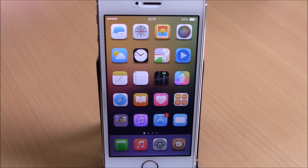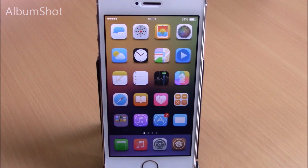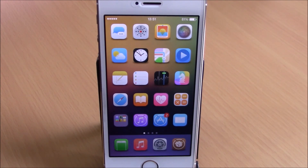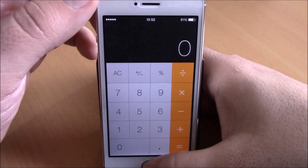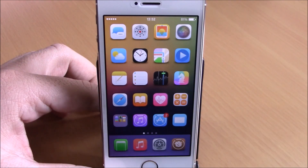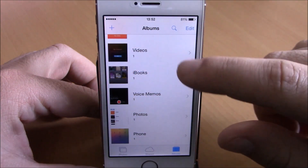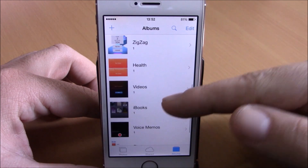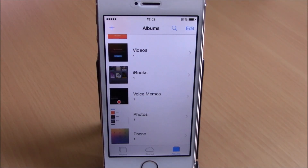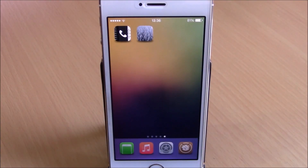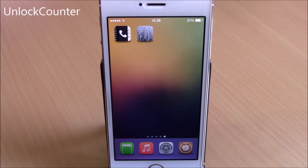Next up is a tweak called Album Shot. This is a very useful tweak which will create an album on your photo library for each of the apps where you take a screenshot. For example, if you take a screenshot on your calculator app, it will save this to an album called 'calculator' on your photo library. You can see right here all the apps where I took screenshots, and it will save each screenshot in an album with the name of that app.